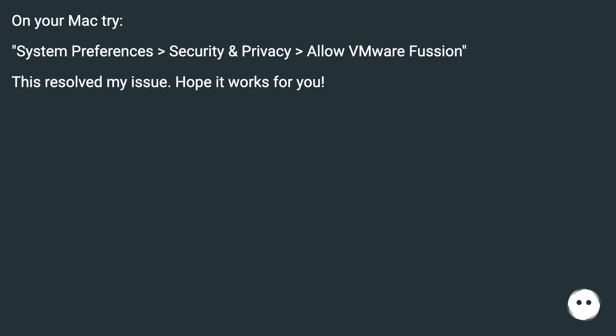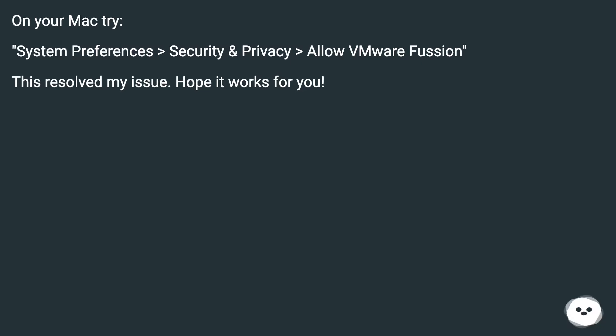On your Mac try System Preferences > Security and Privacy > Allow VMware Fusion. This resolved my issue. Hope it works for you.